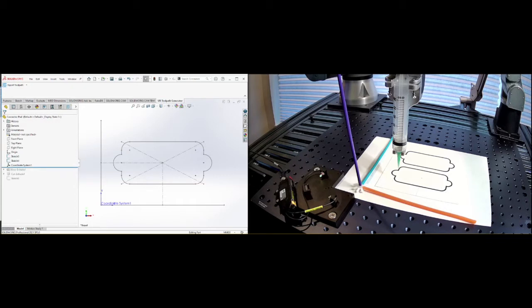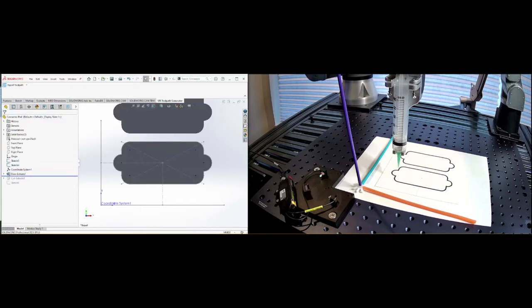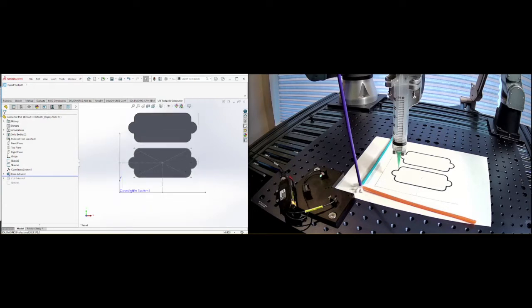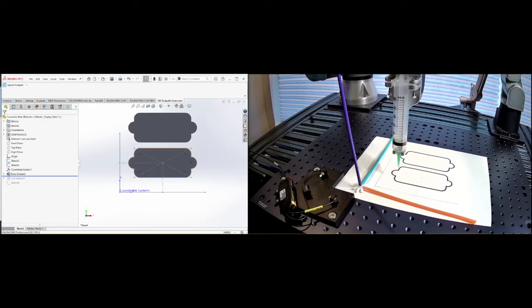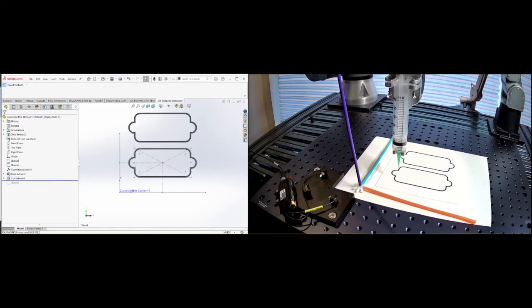So now the next thing I did is I said, okay, you know what? I want to show how to do two of them, right? But so I included a second one and then I want to show how to stay within a groove, right? So you might want to stay within a groove if you're doing some sort of dispensing inside of a path like a gasket, right? So we have that.